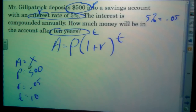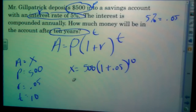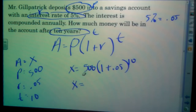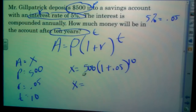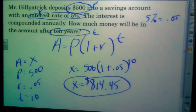Now I'll input these values into the formula. x equals 500 times (1 plus 0.05) to the power of 10. Putting that into the calculator: 500, parenthesis, 1 plus 0.05, close parenthesis, to the power of 10. I get $814.45. I always round to two decimal places because it's money. So the amount in the account after 10 years is $814 and 45 cents.